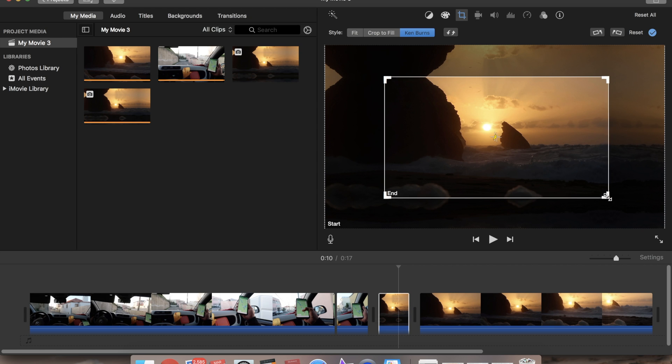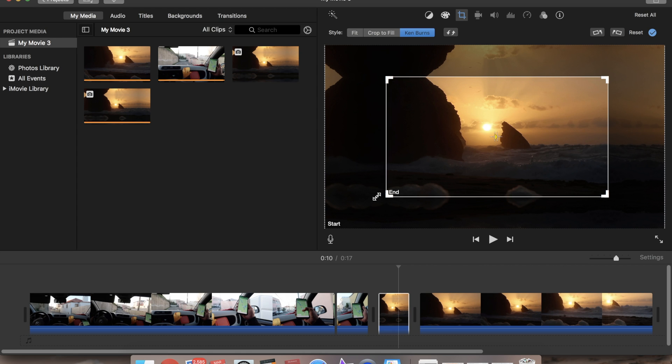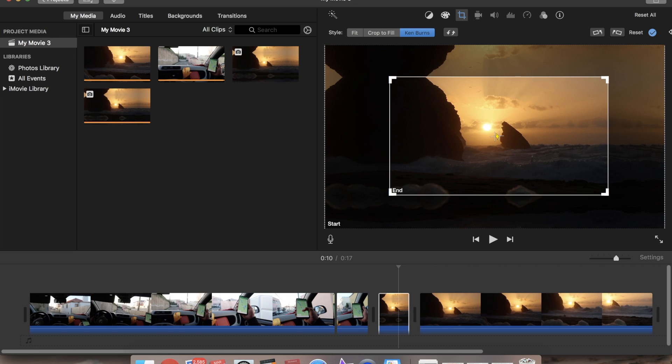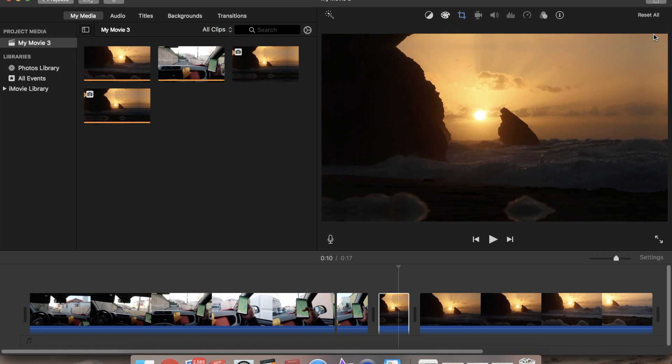So it should be somewhere around here. That looks fine. Yeah, that should be right.